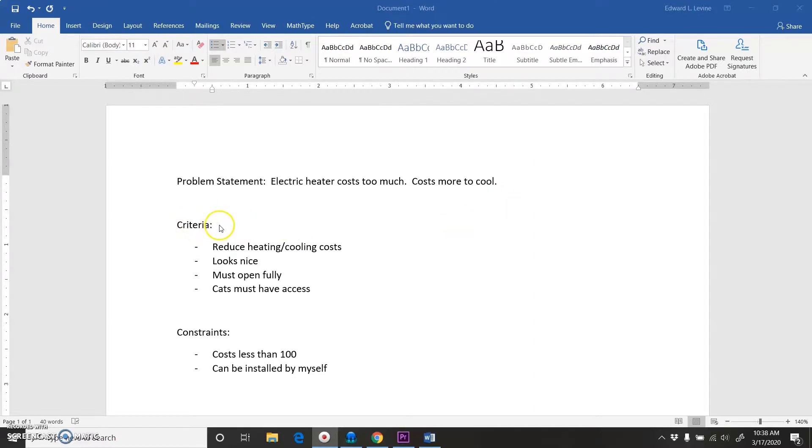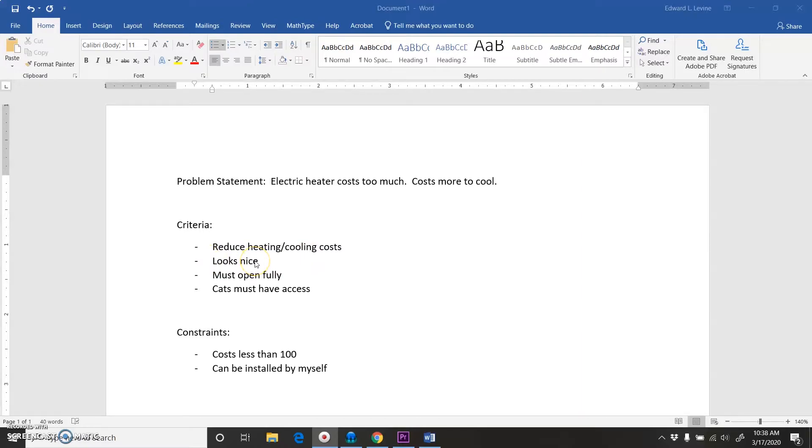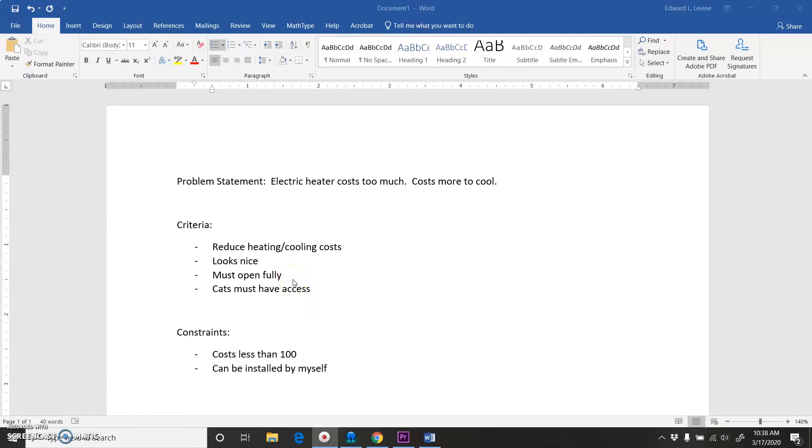So the criteria of what I have to do to really solve this problem is I need to come up with a way to reduce the heating or cooling costs of that room. I want to say that it looks nice because although I want this to help me with cost, I don't want to have to look at something and hate it. It should open fully so when I do have people over, I can have this space used by everybody and not have a wall there.